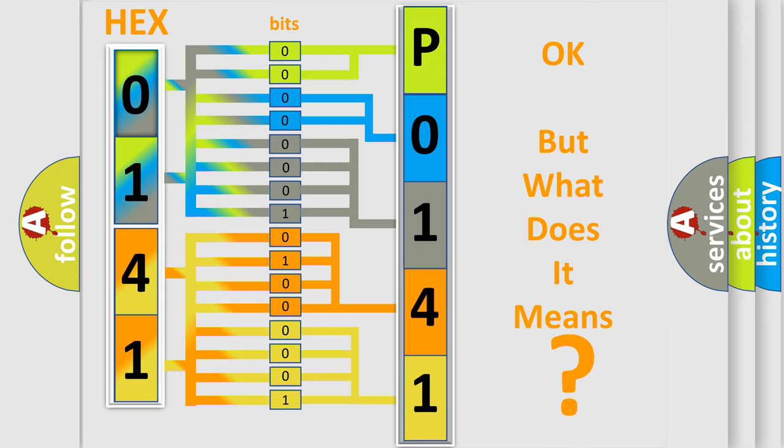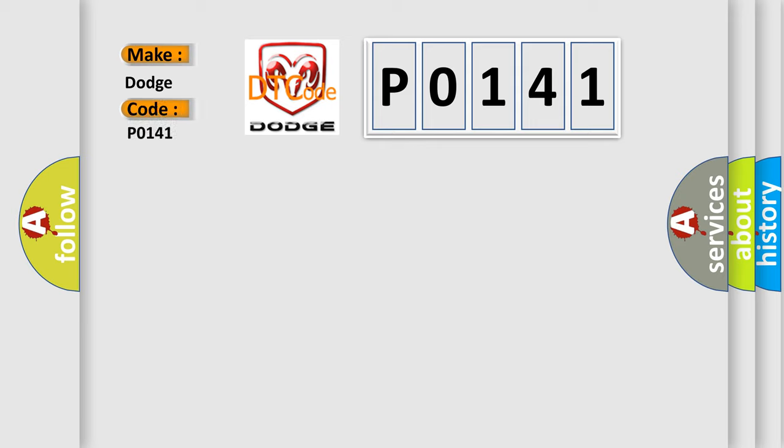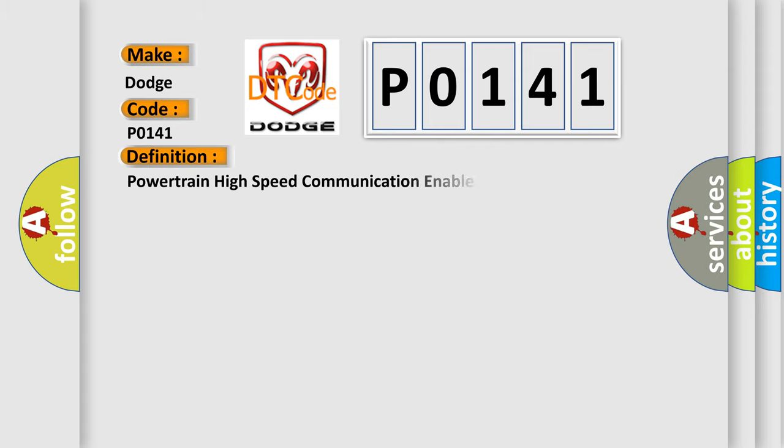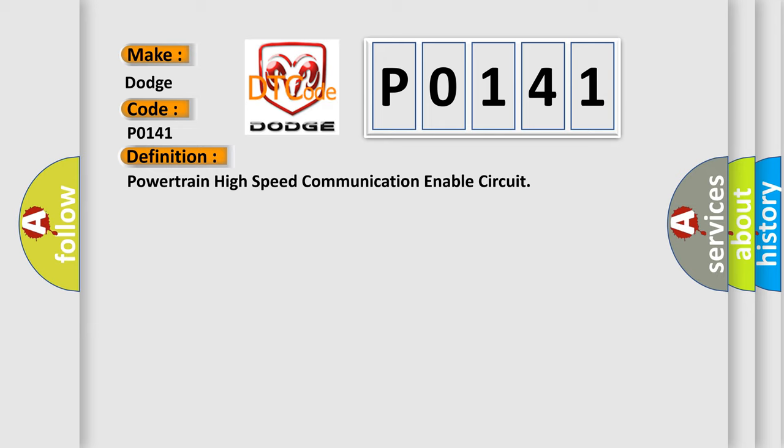So, what does the diagnostic trouble code P0141 interpret specifically for Dodge car manufacturers? The basic definition is Powertrain high-speed communication-enabled circuit. And now this is a short description of this DTC code.